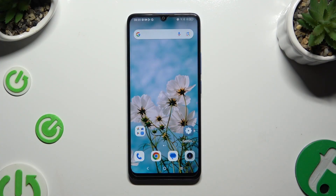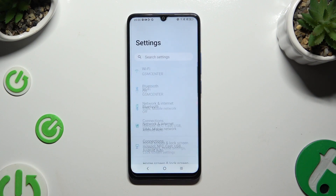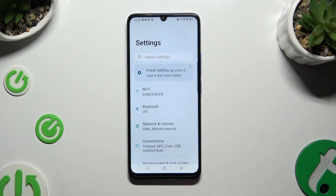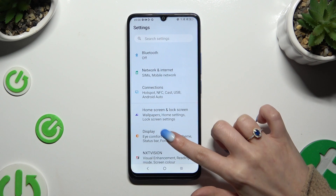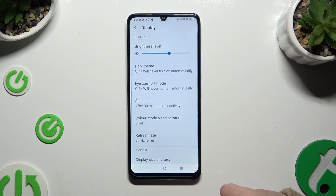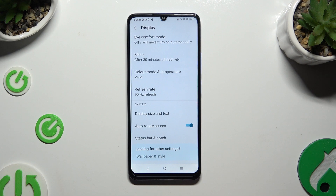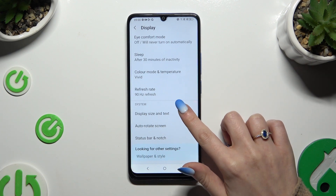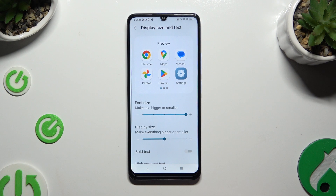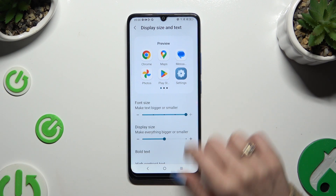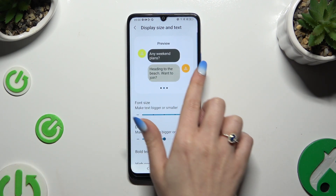Begin by opening settings. Following that, scroll down just a bit to access display and scroll down again. Finally, hit display size and text and using this slider under font size, adjust it. You can check out the preview at the top.